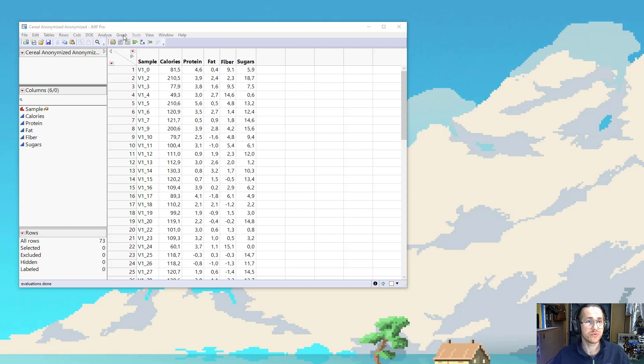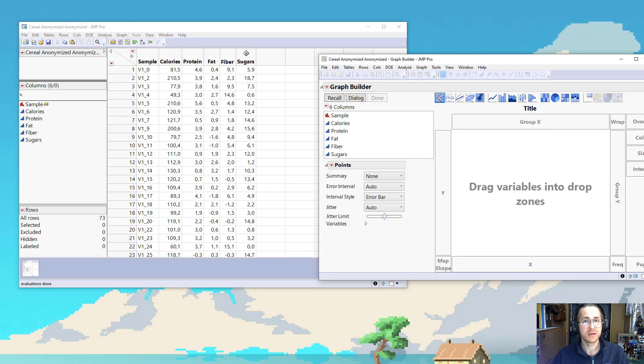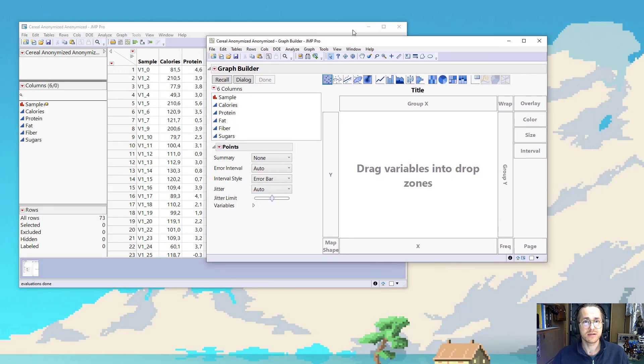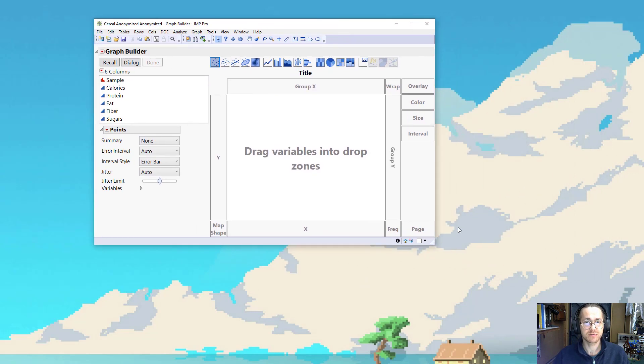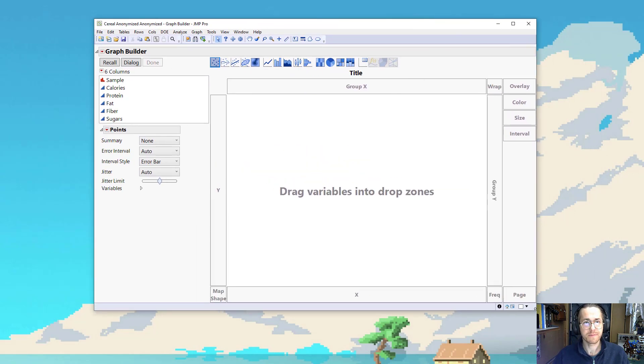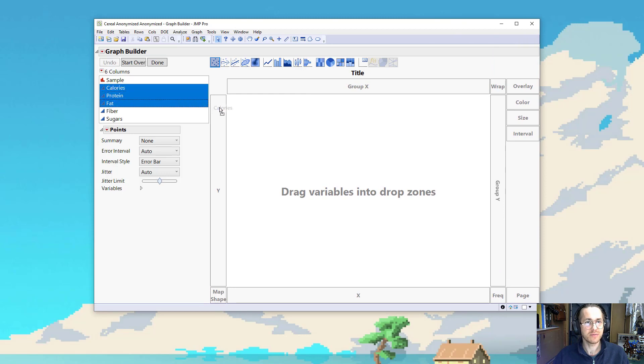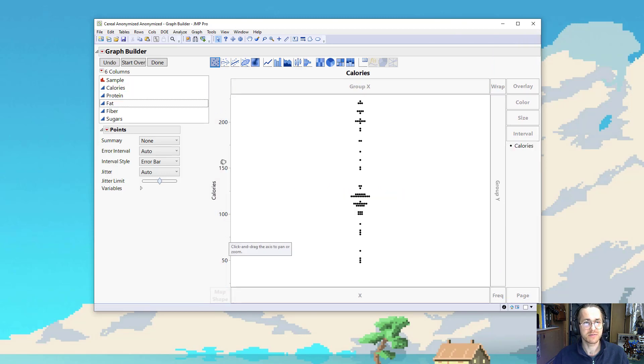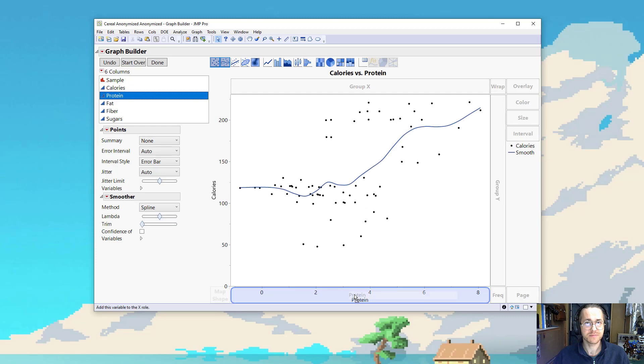So I go to Graph, Graph Builder, and I say, I'm trying to explain calories. So let me just make this a little larger. So I take calories and I drop that to the Y box, defining that my calorie column is now the Y. And I have an X box and I can take my protein and drag that to the X.